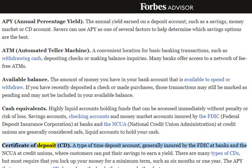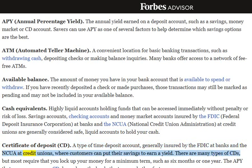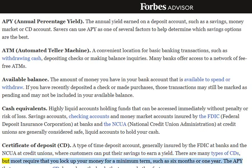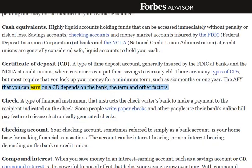Certificate of Deposit, CD: A type of time deposit account, generally insured by the FDIC at banks and the NCUA at credit unions, where customers can put their savings to earn a yield. There are many types of CDs, but most require that you lock up your money for a minimum term, such as six months or one year. The APY that you can earn on a CD depends on the bank, the term and other factors.